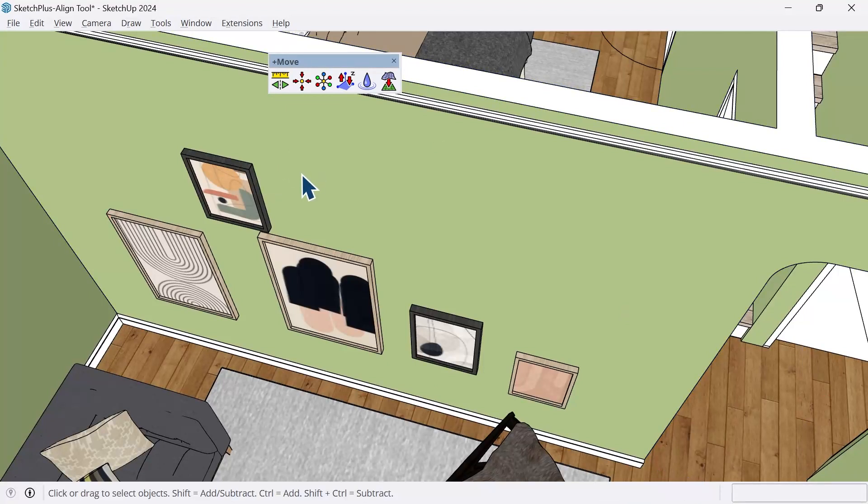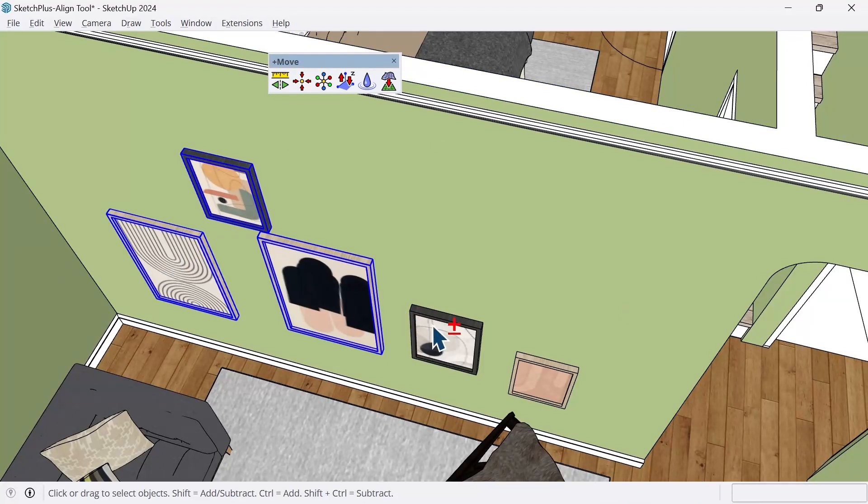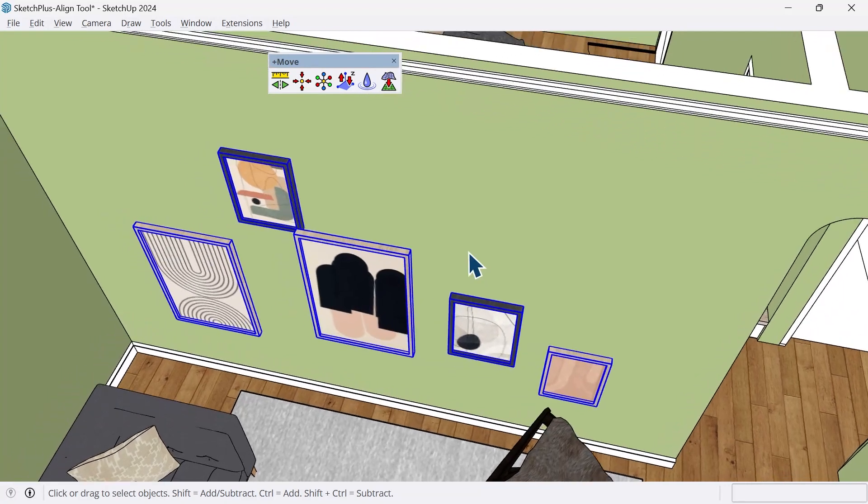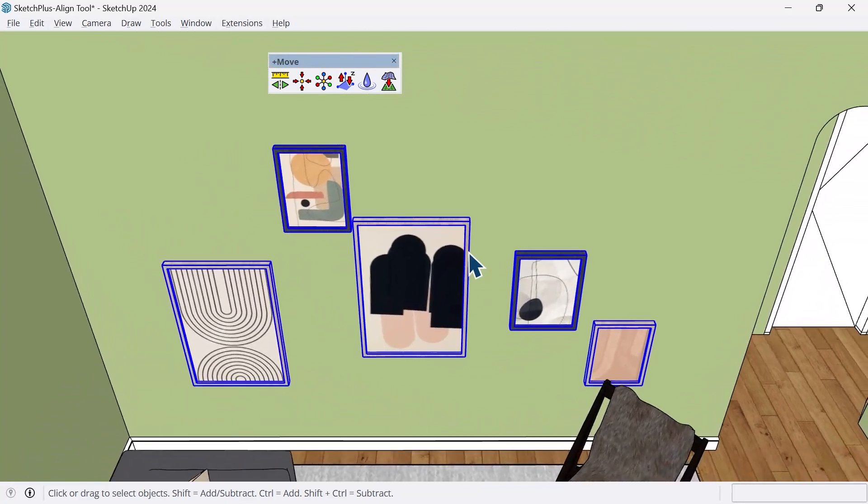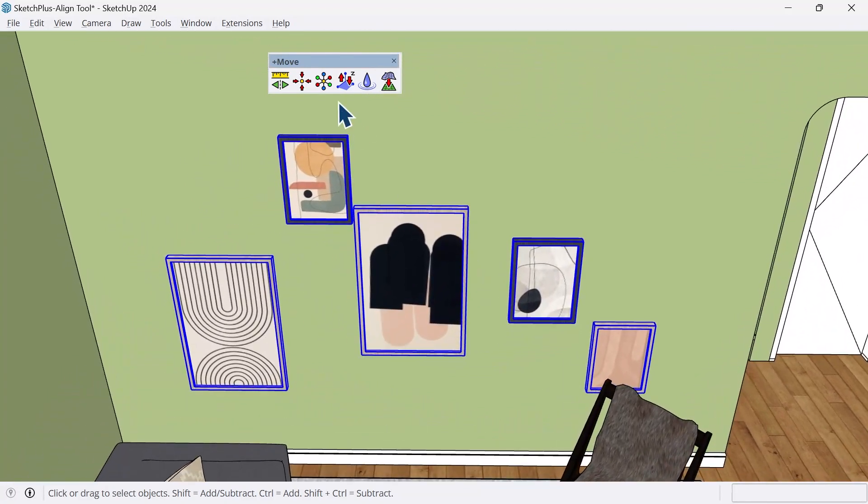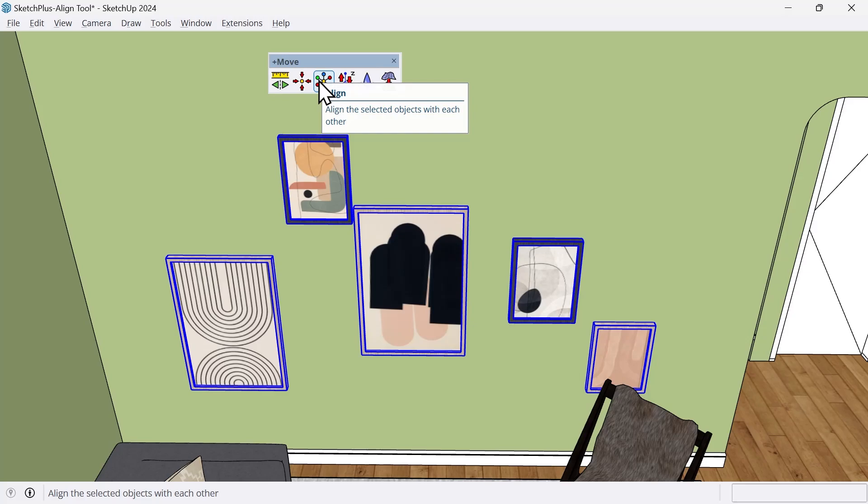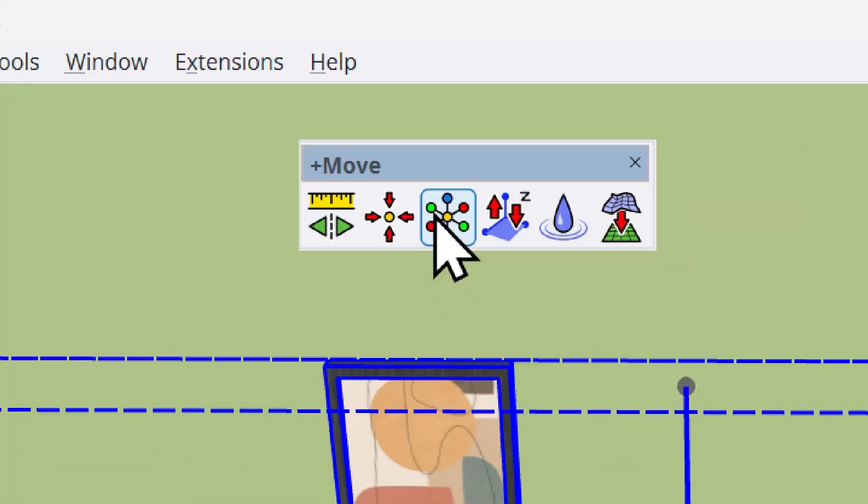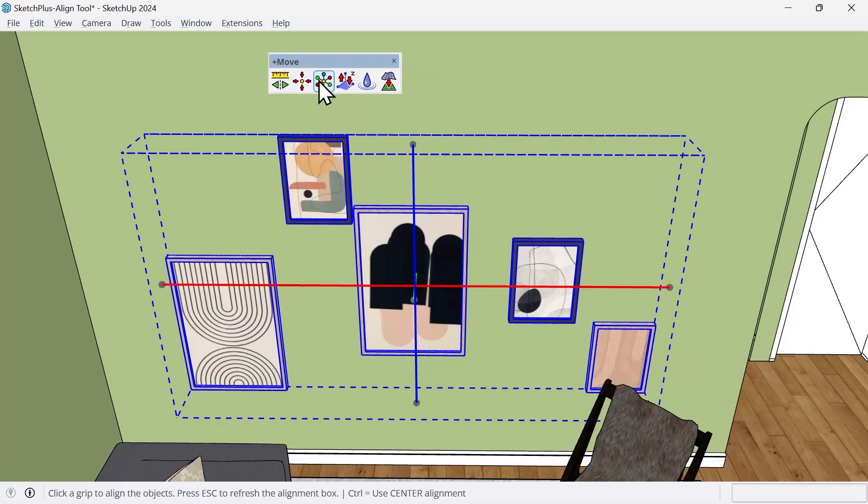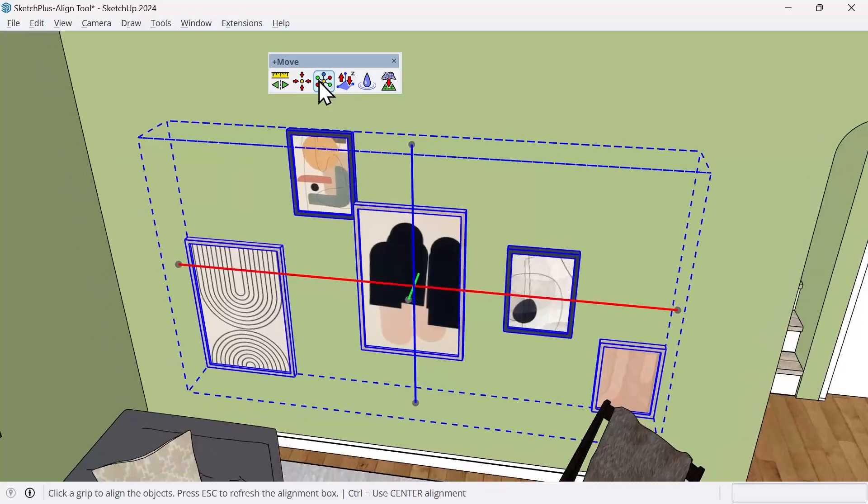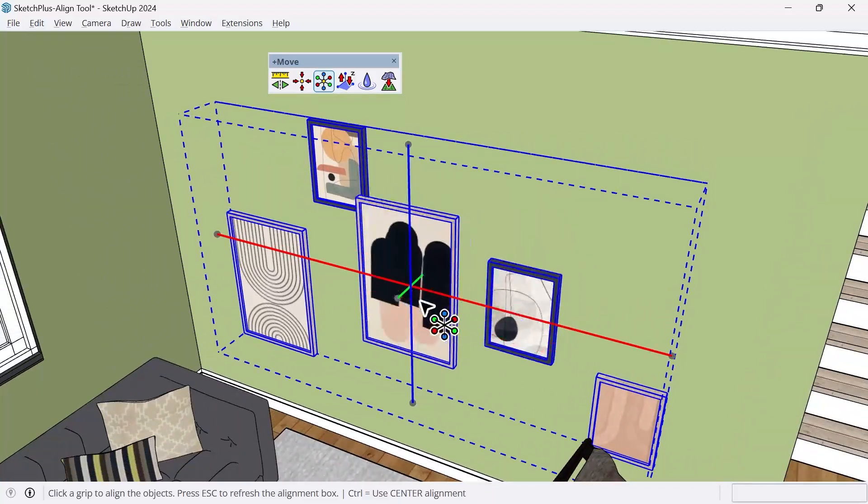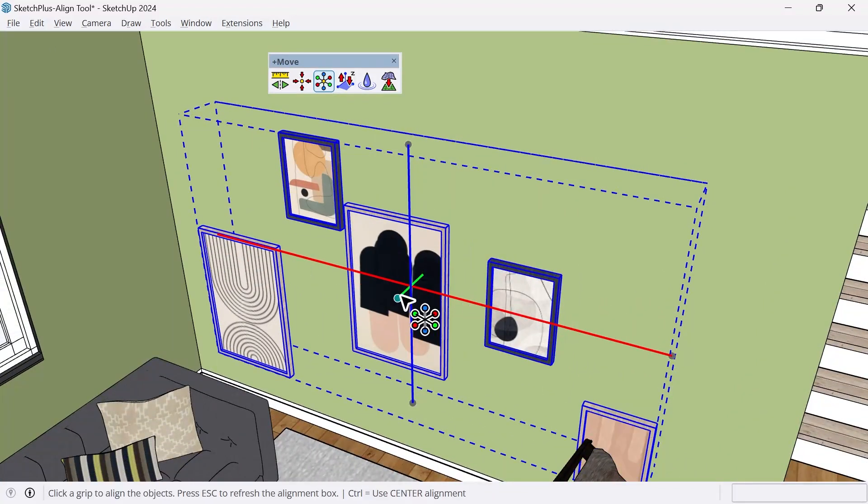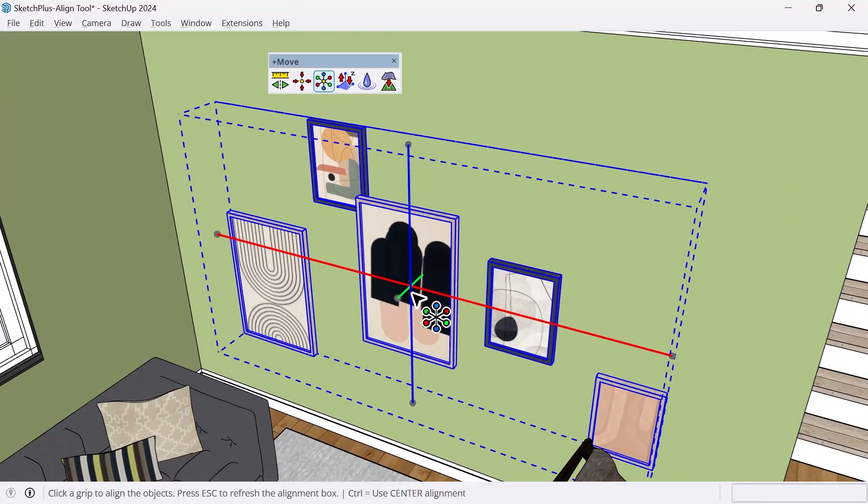So now we can take this spacebar, hold down Shift, and we can pre-select all of our artwork. From there, we'll go ahead and click on the Align tool located here. And notice what happens, we get sort of a cross that's on our toolbar here. And within this interface, we have a couple options.